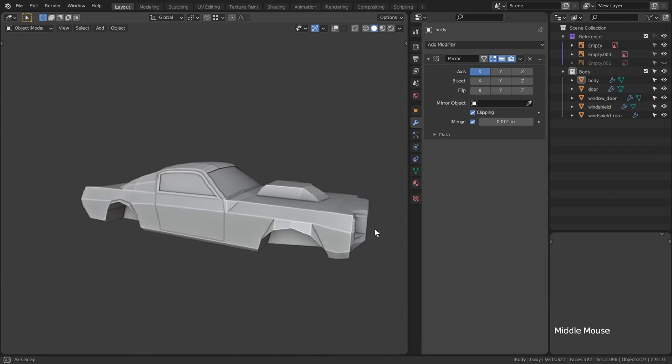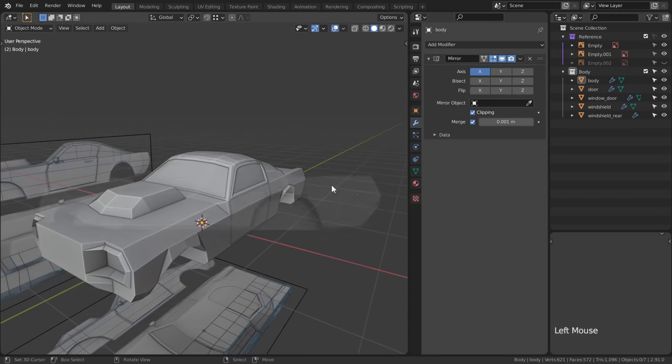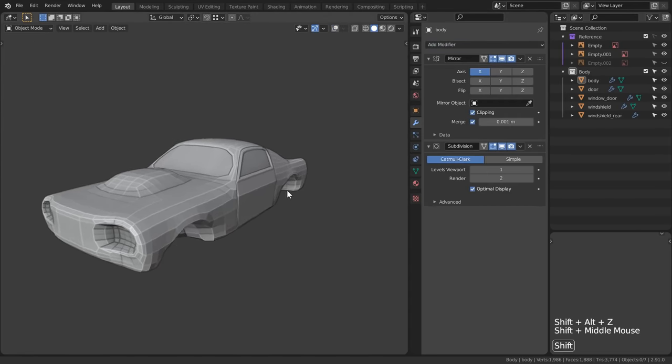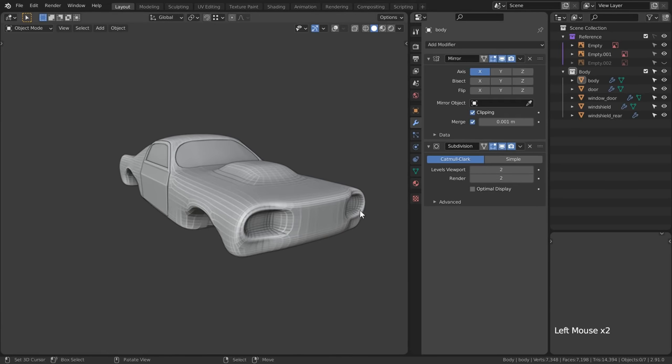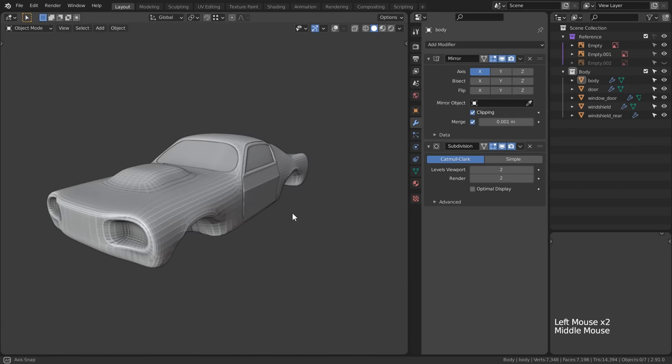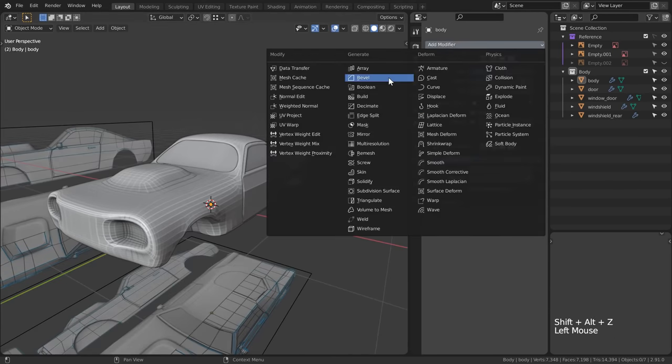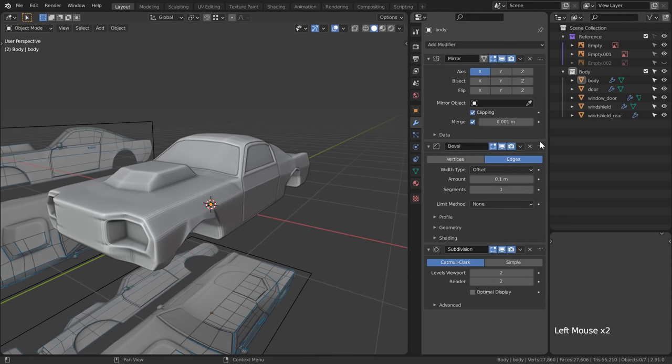So let's add our make it look good modifier also known as subdivision surface. We'll notice that it looks kind of blobby. If you watched the last season you'll know I have the perfect modifier combo for keeping it tight. Let's add a bevel modifier and place it above the stack.